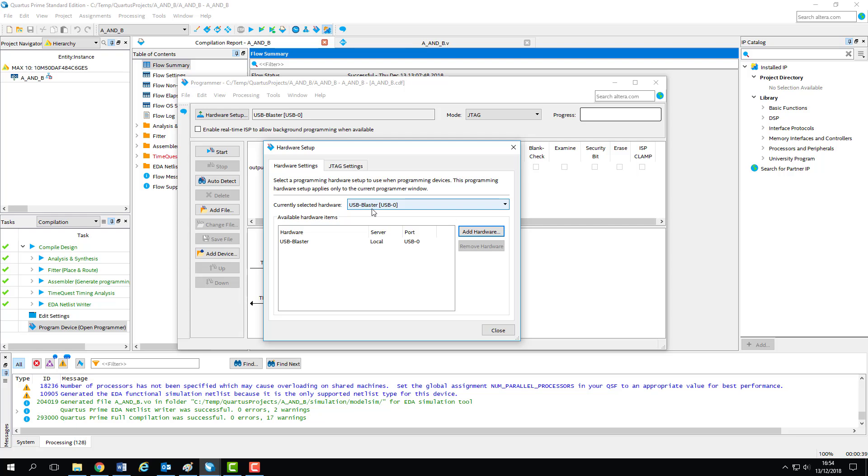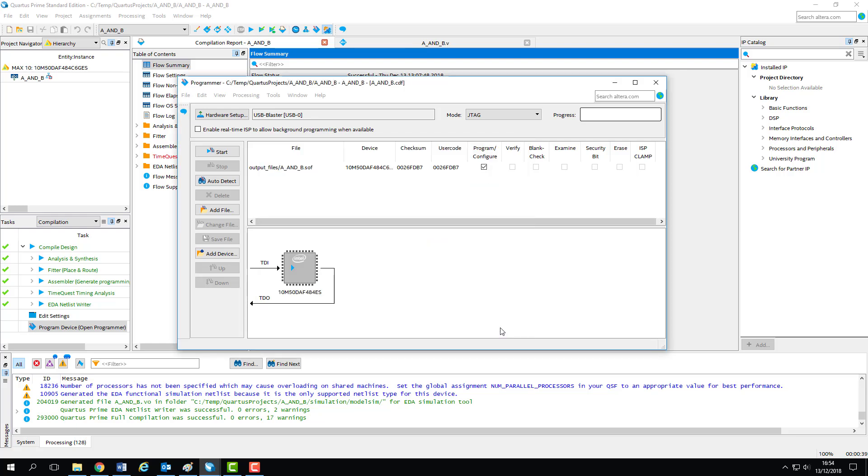The main purpose of the USB blaster is to act as a converter between the byte stream from the software programmer and the raw signals required to set our MAX 10 chip into programming mode and rewrite the SRAM on board with our new circuit. So, within our hardware setup menu, we need to select USB blaster as the hardware to program the chip.